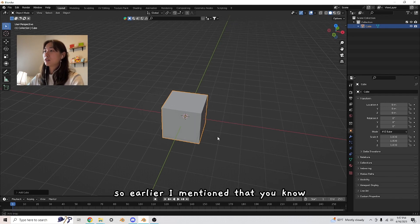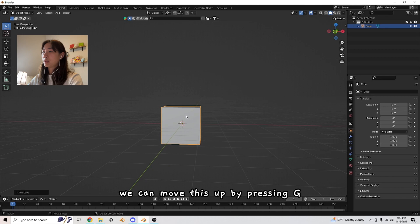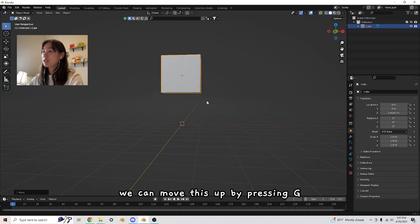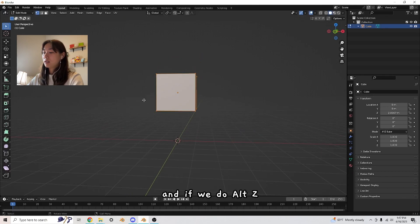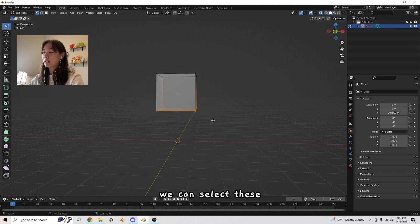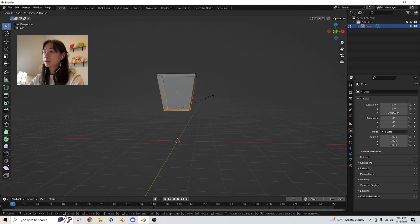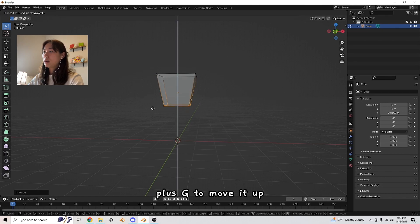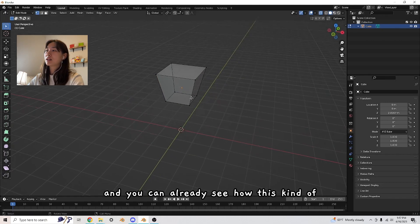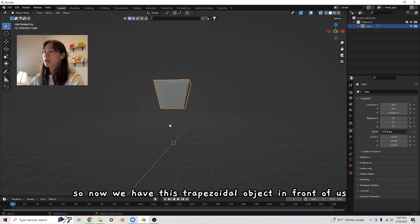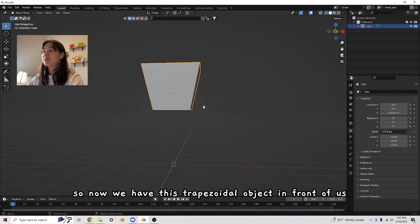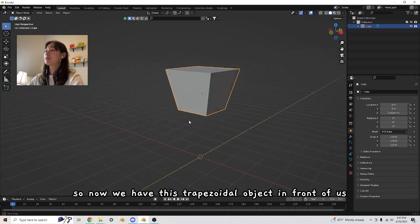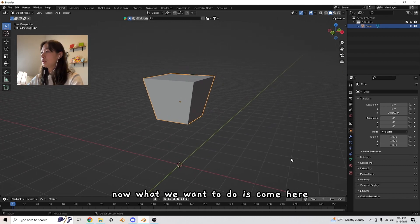I mentioned we can move this up by pressing G. If we do Alt Z, we can select these, press S and bring it in a little bit. Press G to move it up. You can already see how this kind of looks like a strawberry. We have this trapezoidal object in front of us.